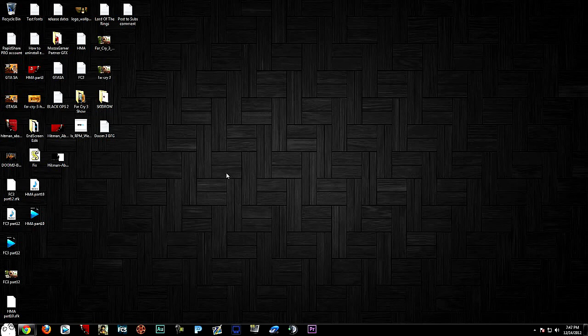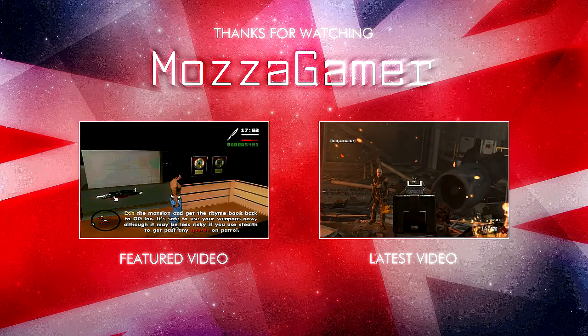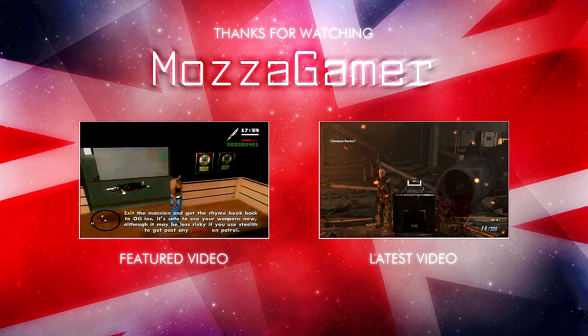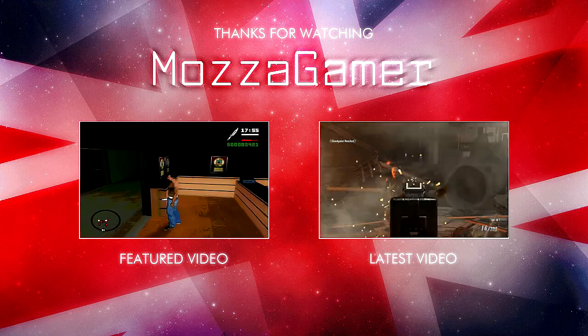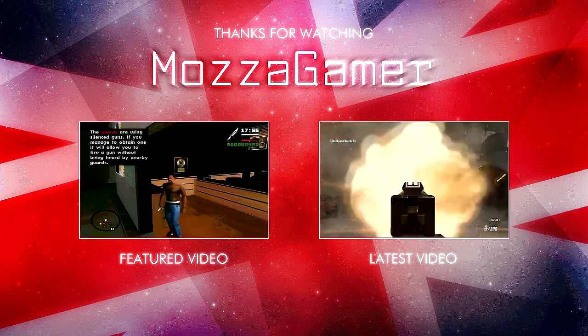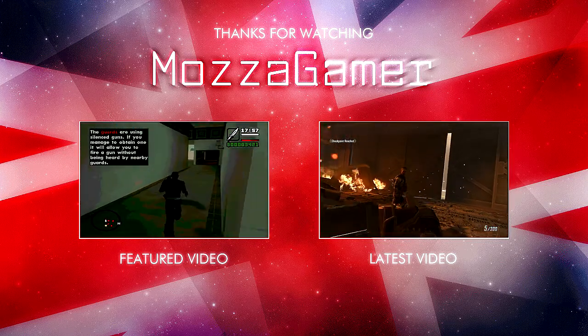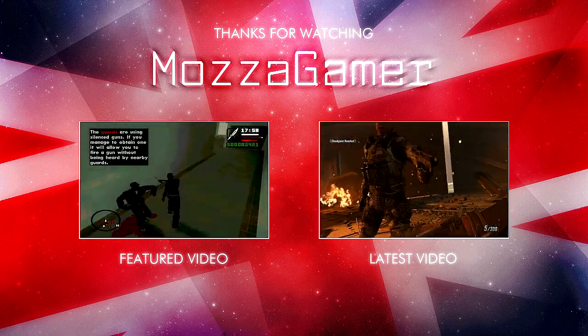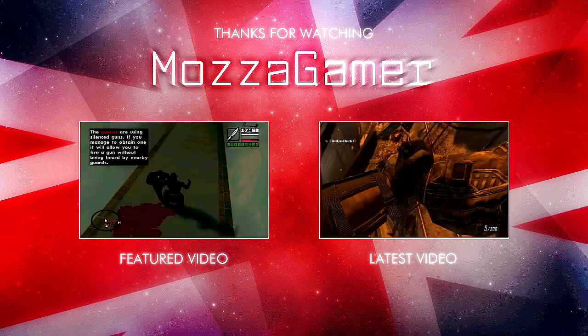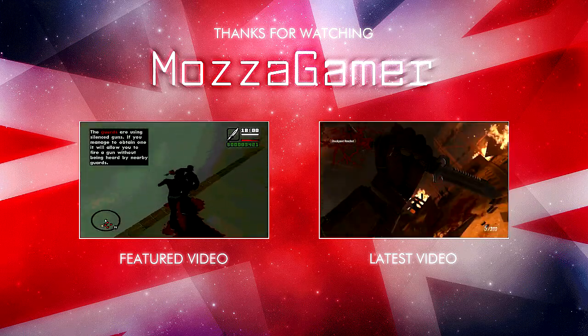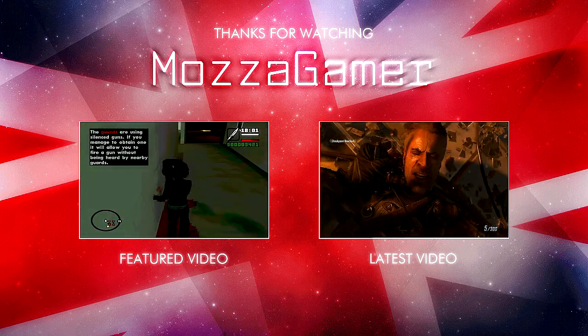How's it going guys, MozzaGamer today and I hope you all have enjoyed this video. I would appreciate it if you give it a thumbs up, favorite and subscribe, and don't forget to check out my featured and latest videos. Peace.